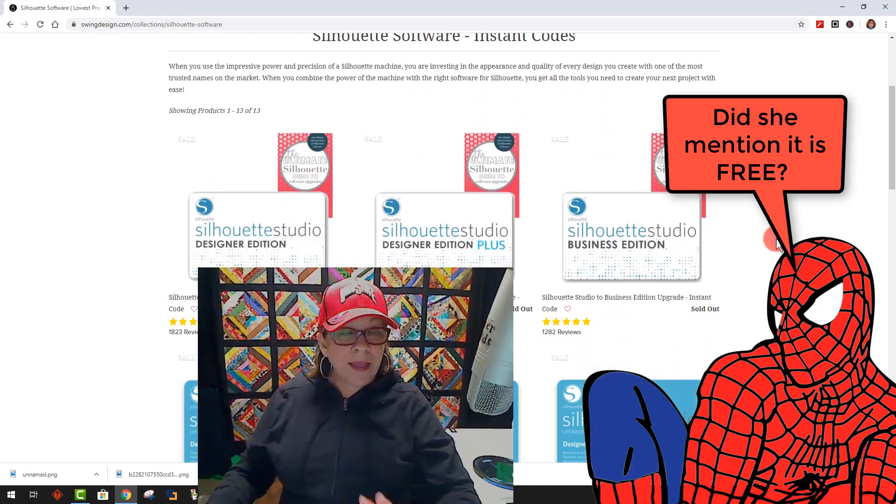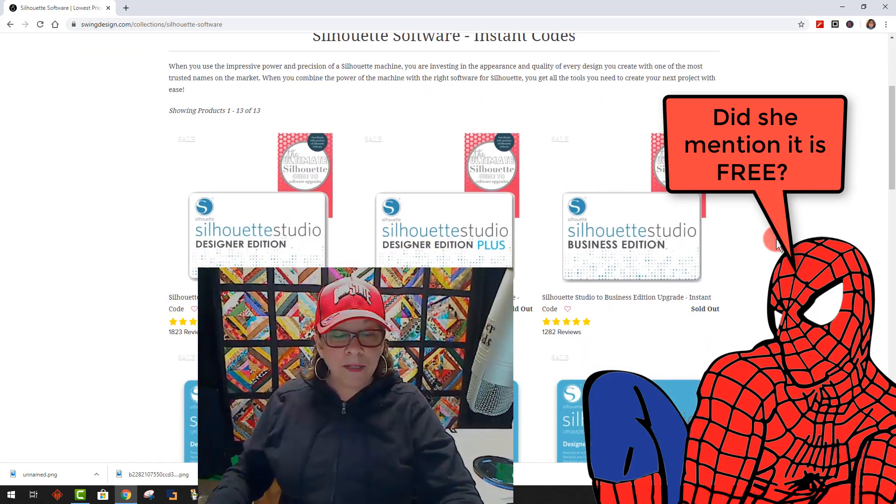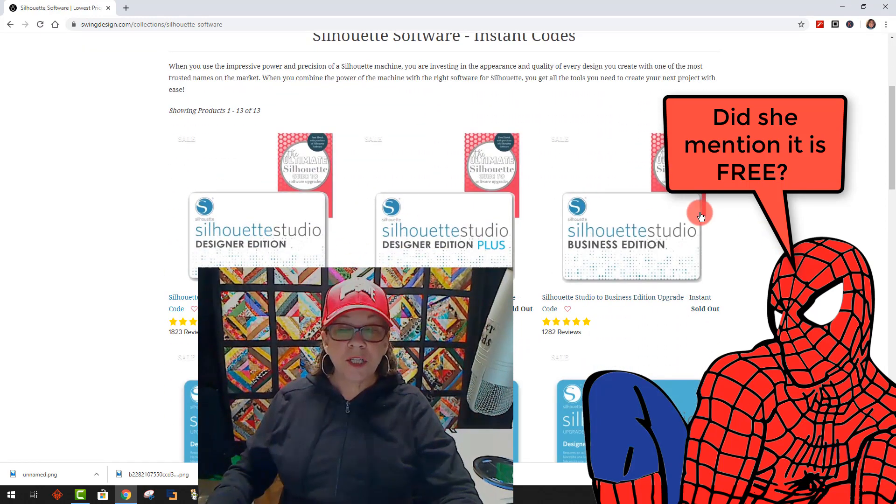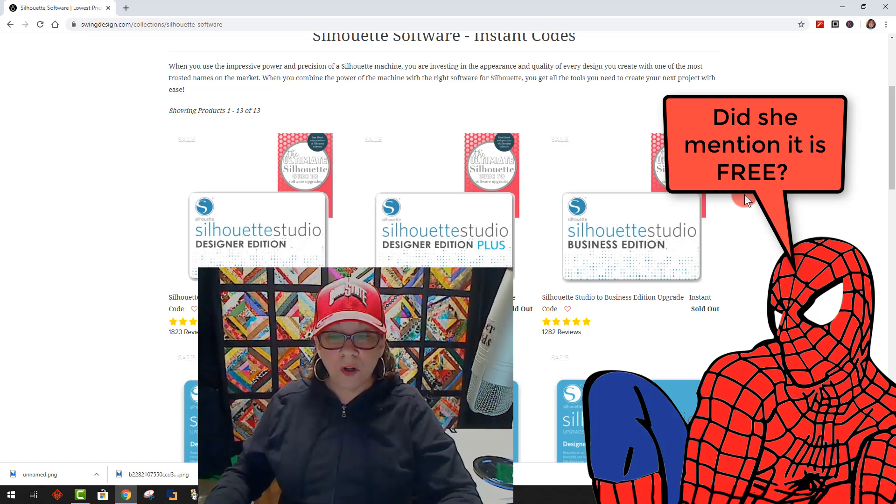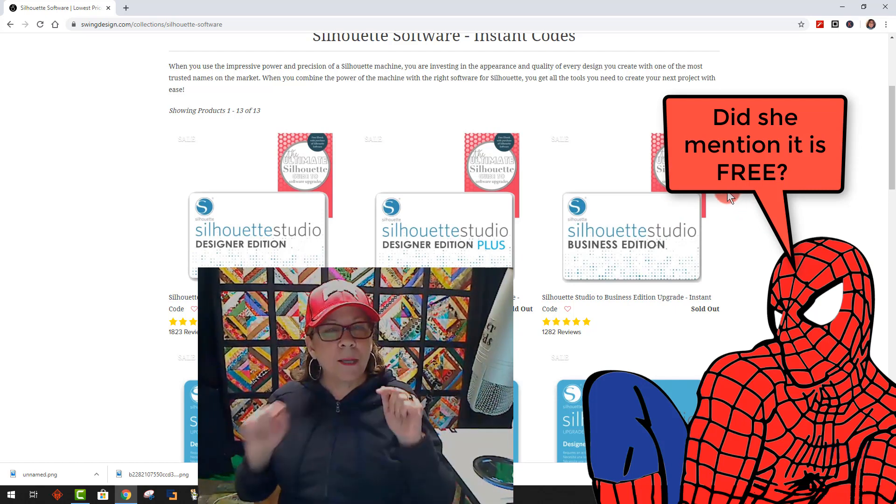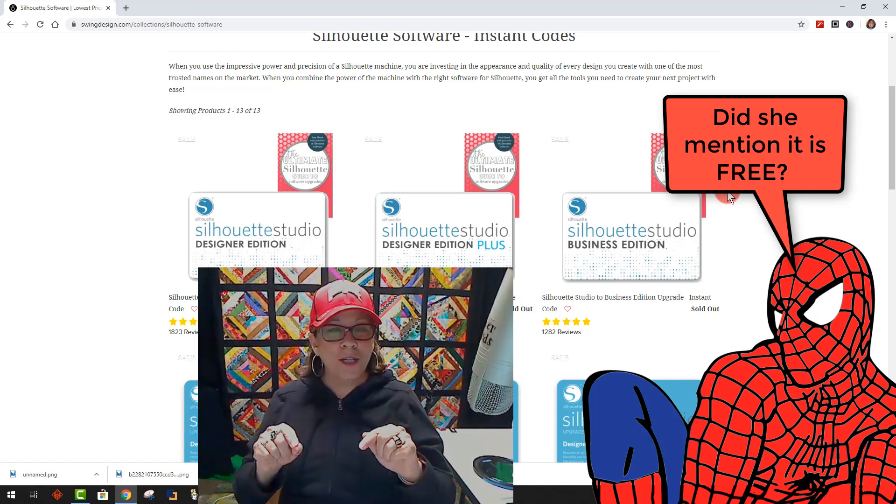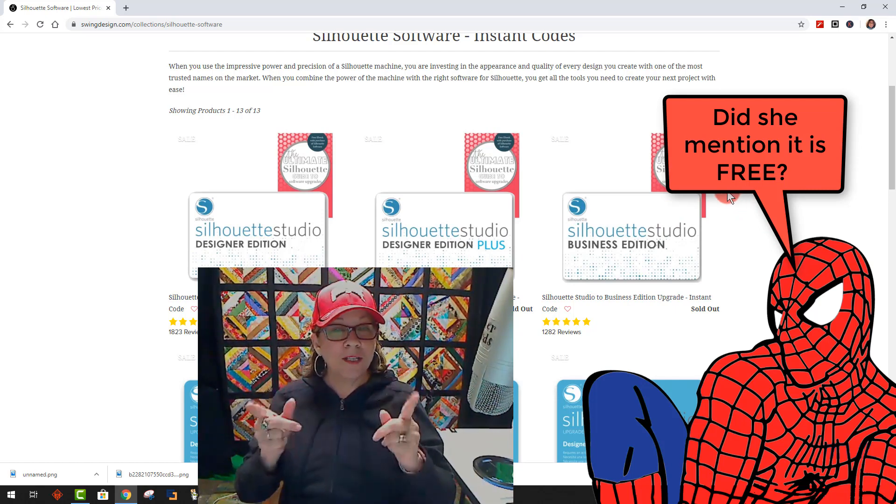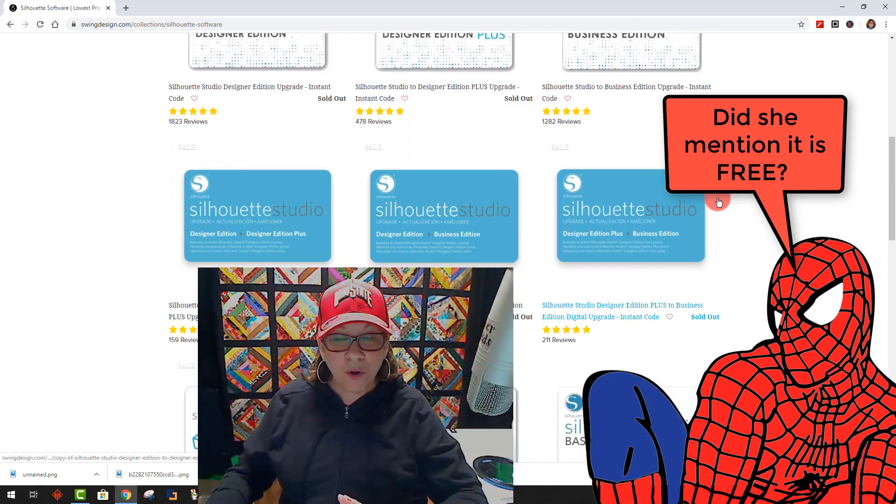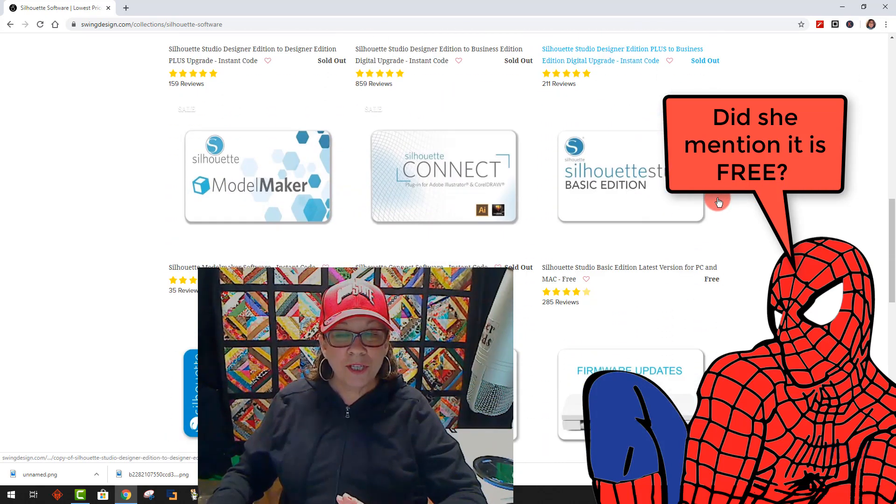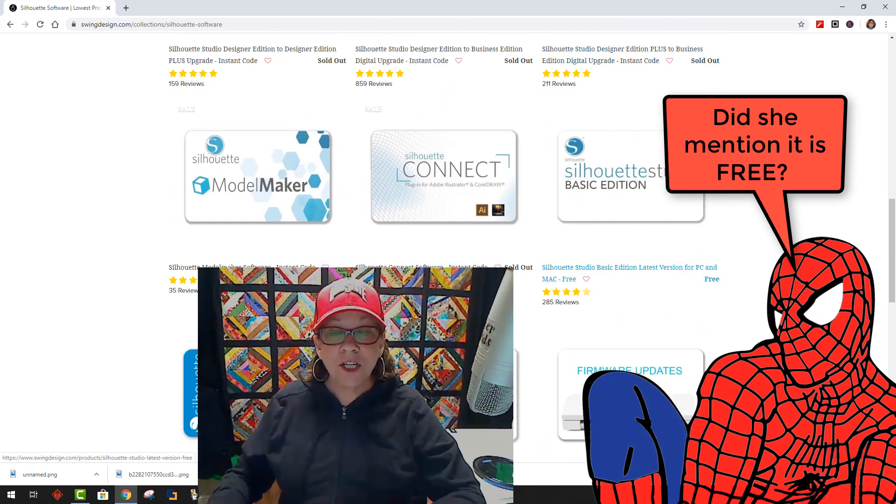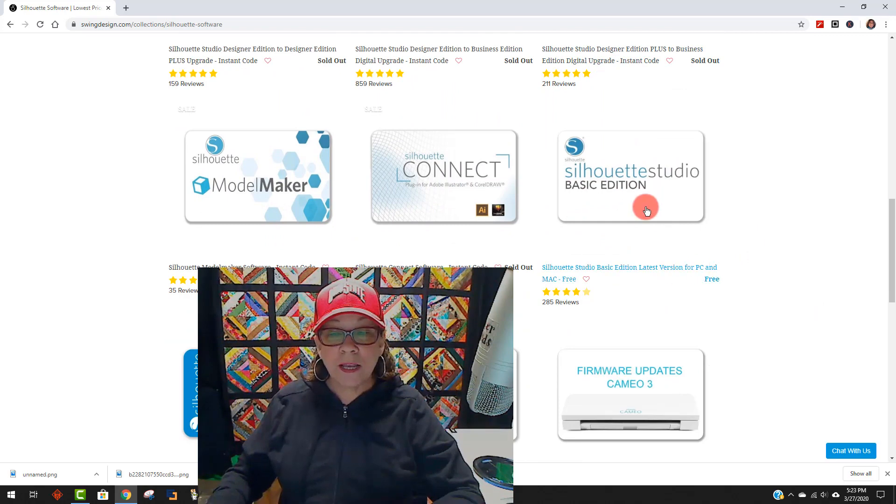Right now, they had a super fabulous deal on these editions, but they're sold out of all of them. But that's okay, because all you need to practice using this software is the free version. Keep scrolling down until you see something that says Basic Edition, and it's free.